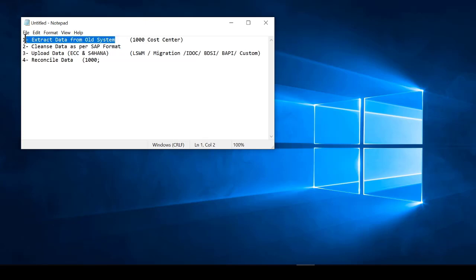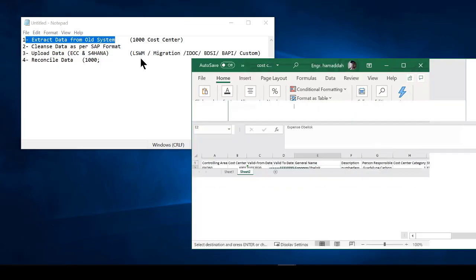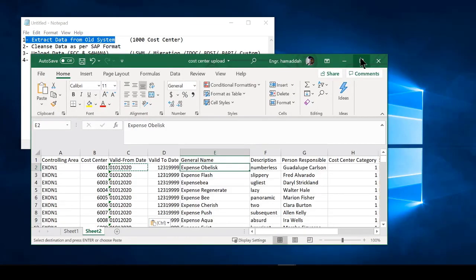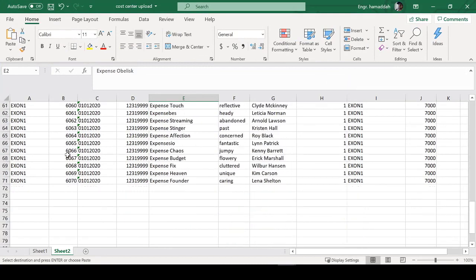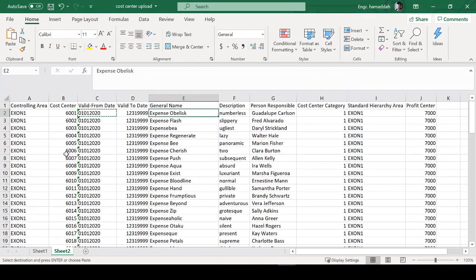Every system is different, and usually the business knows how to go to the tables and extract the data from their reports and so forth. I'm going to show you a real example about a cost center extracted file. This is extracted from a legacy system, and we want to actually upload it into our SAP.